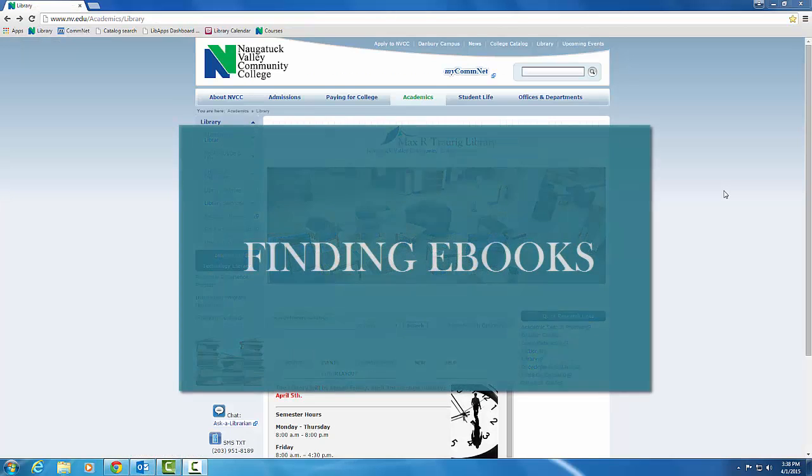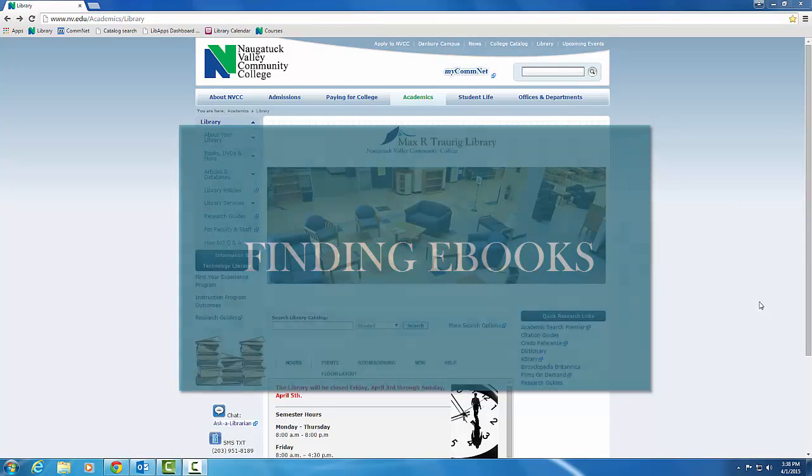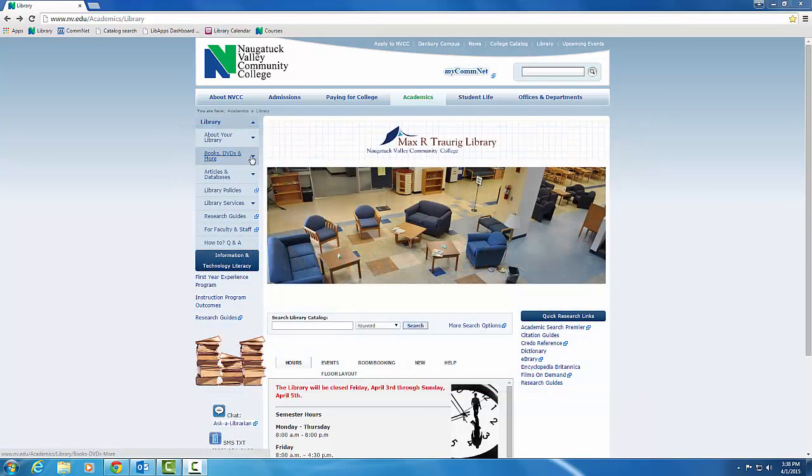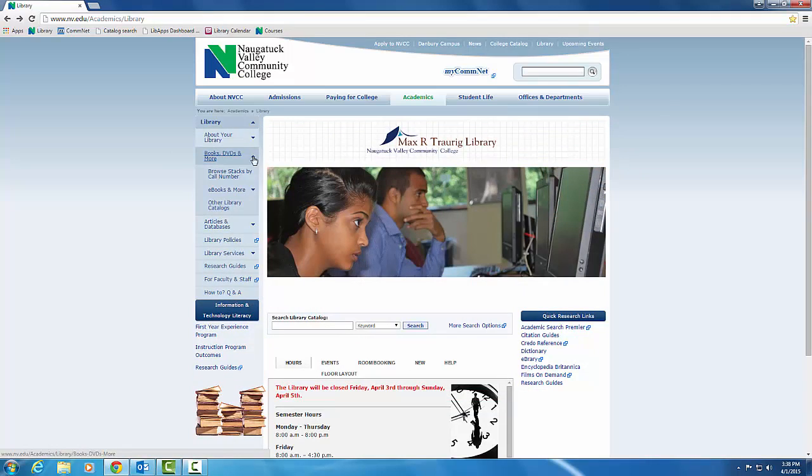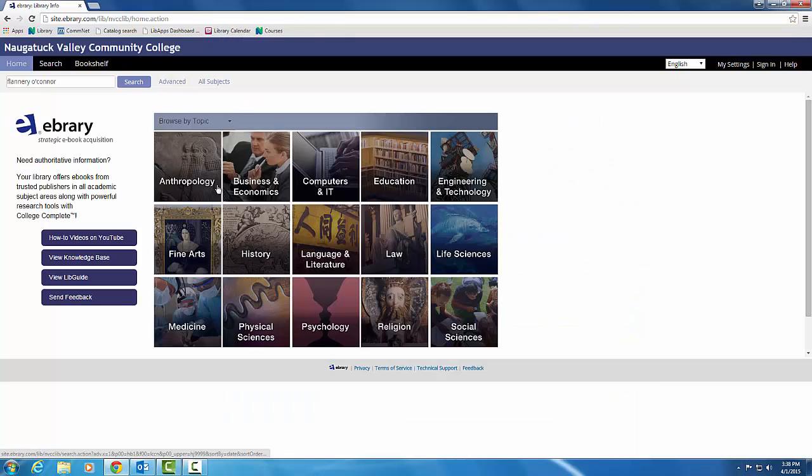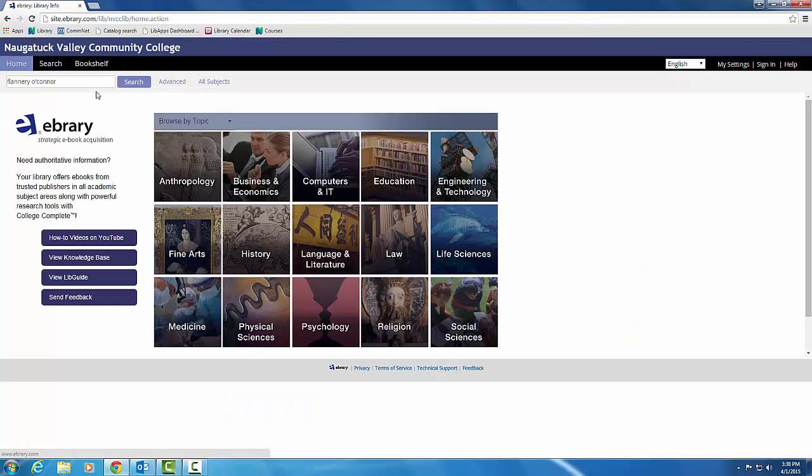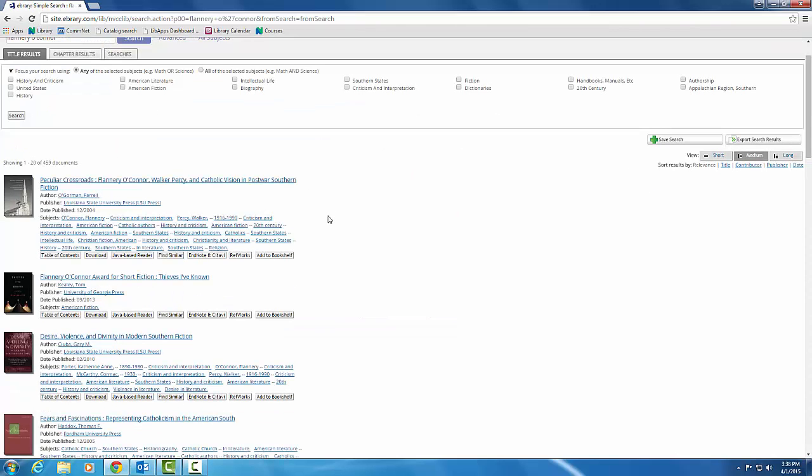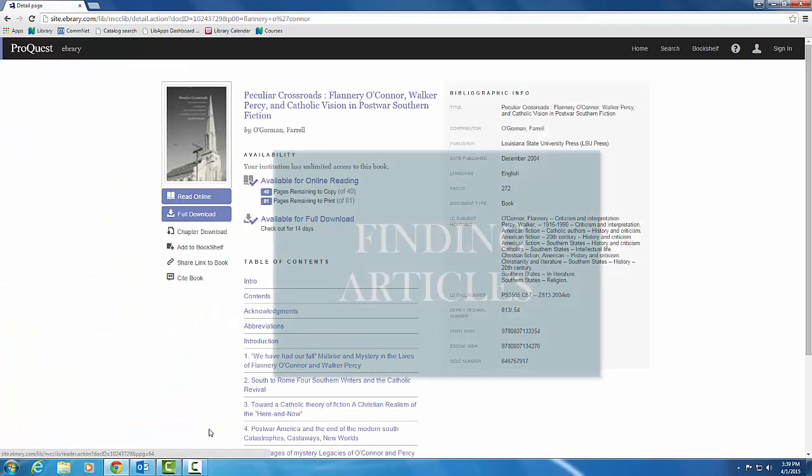Another resource that you are able to access through the library is our e-book collection. Go back to the books, DVDs, and more tab and use the drop-down menu to find e-books and more. Expand that and click on e-brary. This will bring you to our e-book catalog. You can perform the same search here and you'll see there's a list of e-books on this topic. Click on a title to read the book online or to download it.